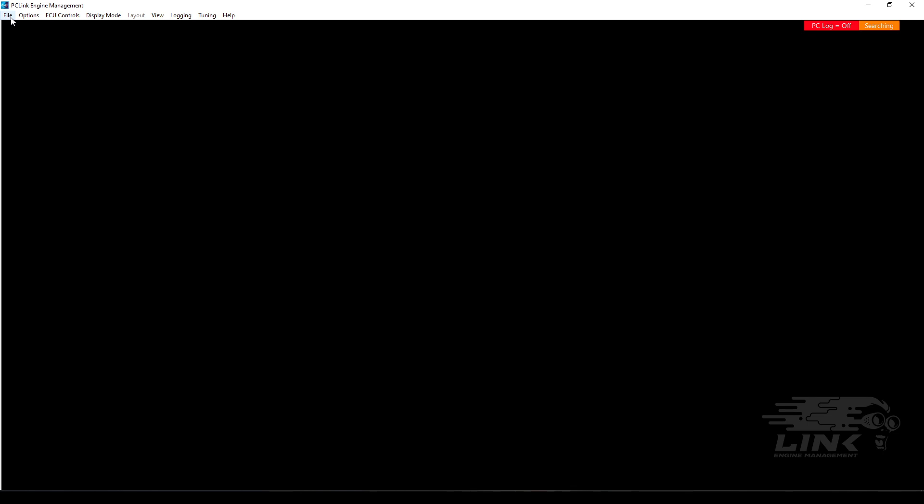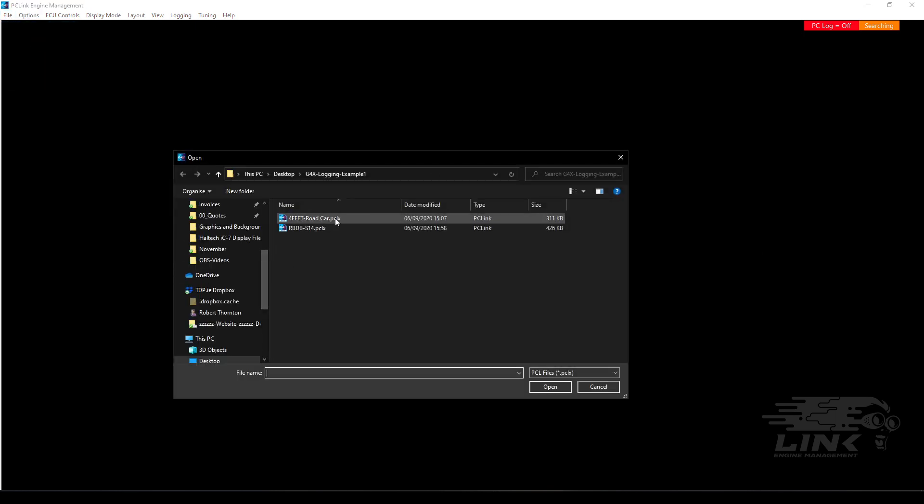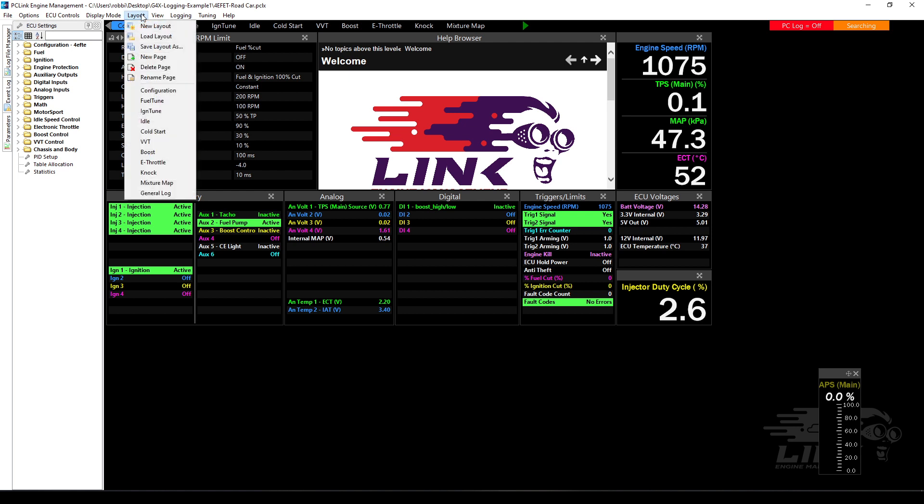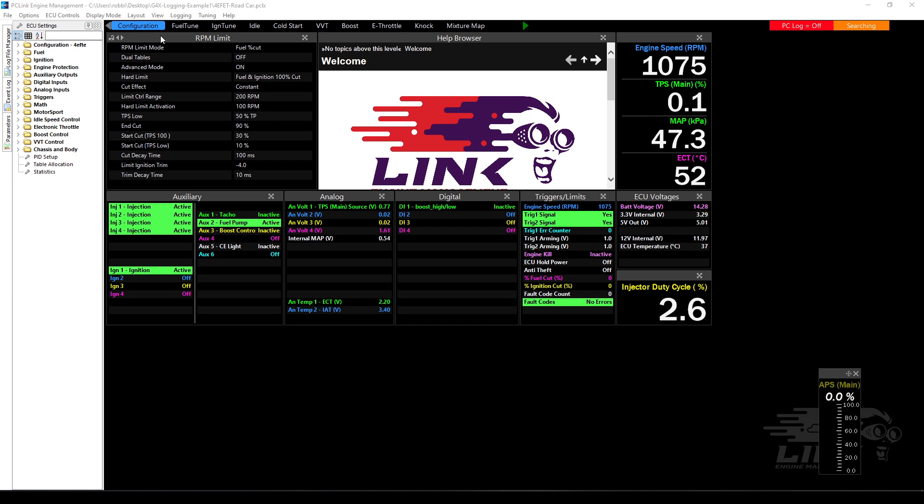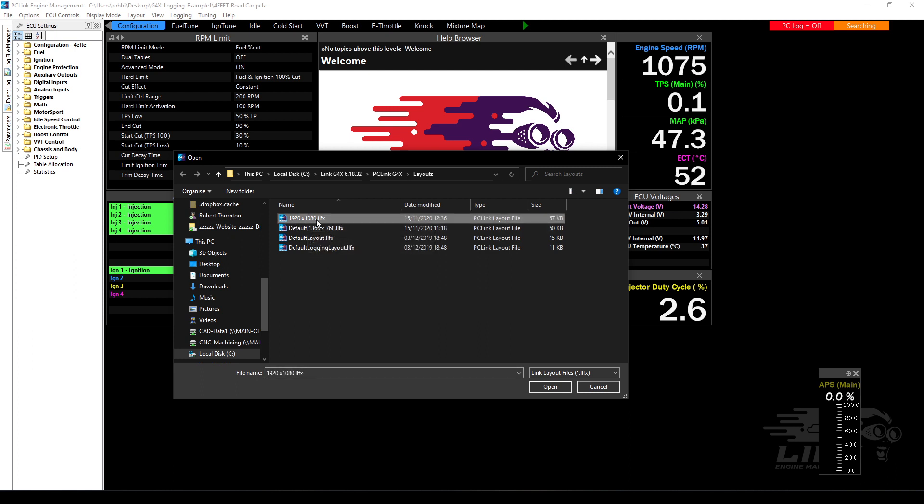Okay so here we go. What I'm going to do is run you through the software but to do that first of all I really need to open a base file. So I'm just going to open something here. I have a base file here for a Toyota, doesn't really matter. This is a Monsoon base file. Okay so this is basically the standard config you get from Link, the standard layout.